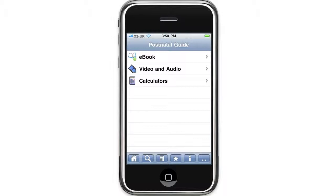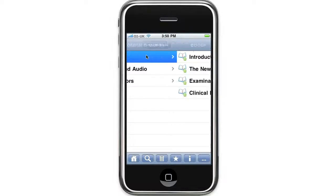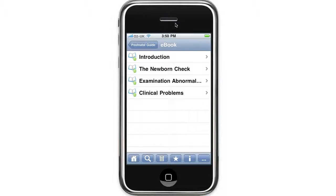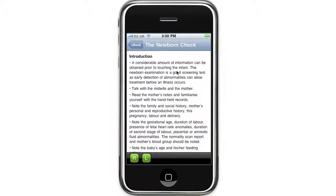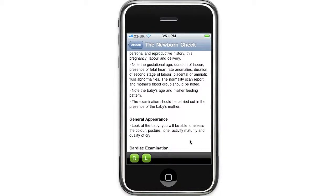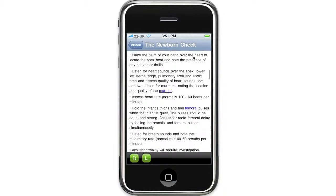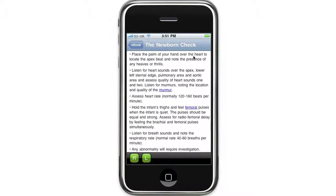Let's start with the e-book. The first chapter is on the newborn check. This chapter outlines the important points to cover when doing a newborn discharge examination. Anywhere you see something blue and underlined means that there's an internal link to the related section of the application.